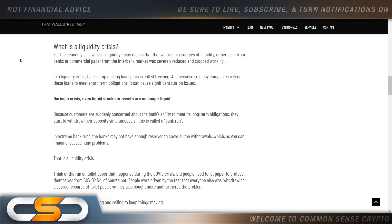In extreme bank runs, the banks may not have enough reserves to cover all of the withdrawals, which causes huge problems. That is a liquidity crisis. Think of the run on toilet paper that happened during COVID. Did people need toilet paper to protect themselves from COVID? No, of course not. People were driven by the fear that everyone else was withdrawing a scarce resource, so they also bought more and furthered the problem. You need good, stable buying and selling to keep things moving — that's exactly how the bank is also working.